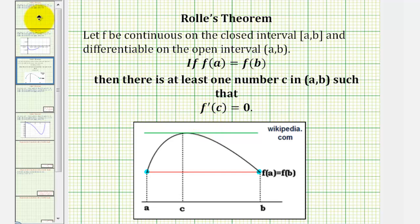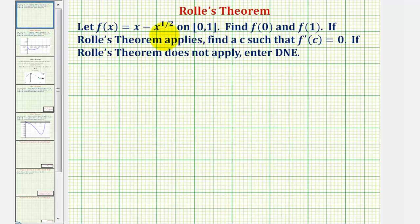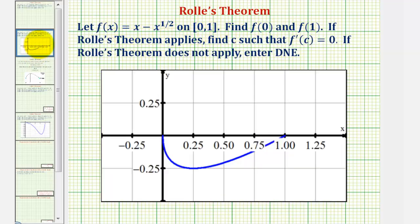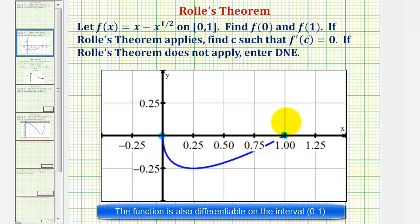Going back to our example, in order to apply Rolle's theorem, we first need to verify that f(0) equals f(1). Let's look at the graph of our function on this closed interval. Notice on the closed interval from zero to one, f(0) equals zero and f(1) also equals zero. And therefore, by Rolle's theorem, there's at least one value in this interval where the first derivative would be equal to zero, meaning the slope of the tangent line at that point would be zero.